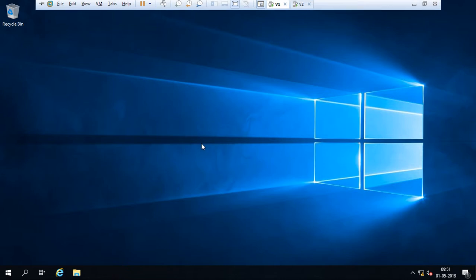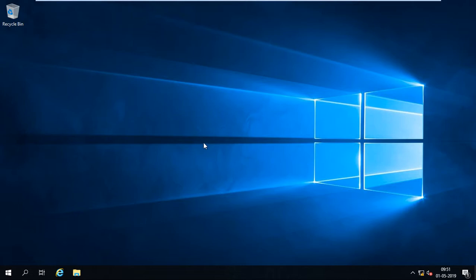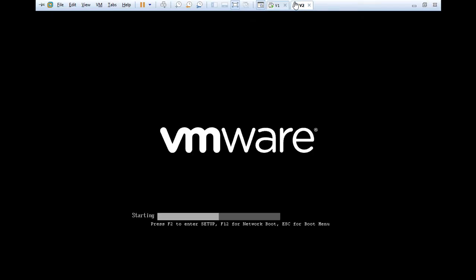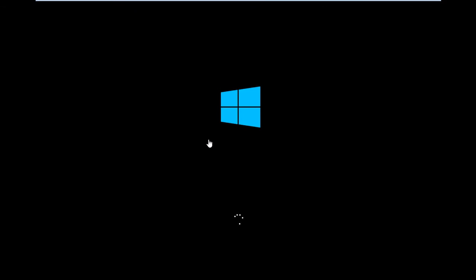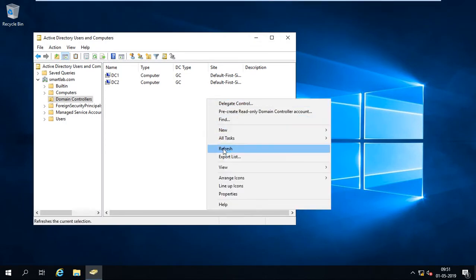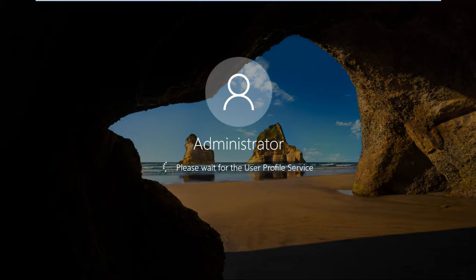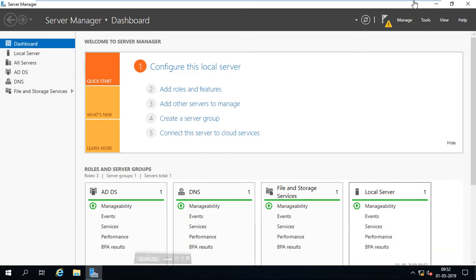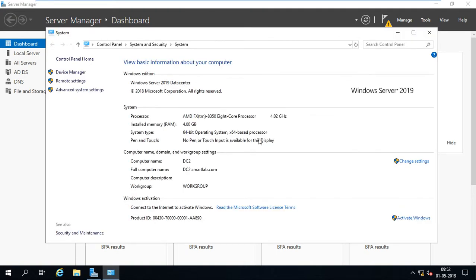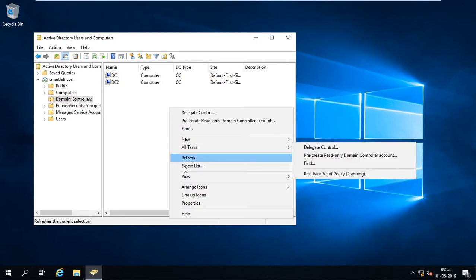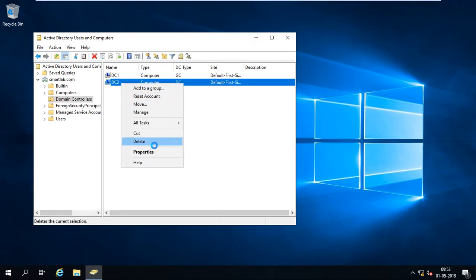The machine will restart. In dsa.msc under Domain Controllers, you can see DC2 is still listed here — it's restarting. Wait for it to start. After logging back in, go to Computer Properties. You can see the full computer name is already there. Now go to the main domain controller where DC2 is still visible, and remove it.